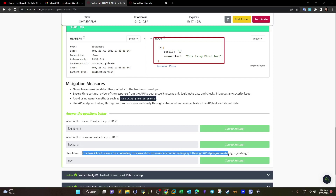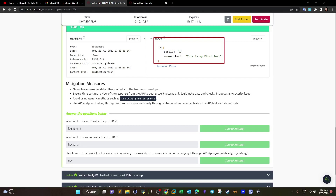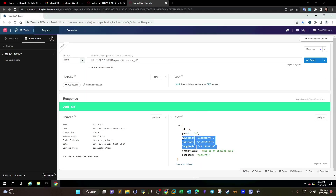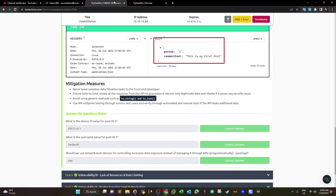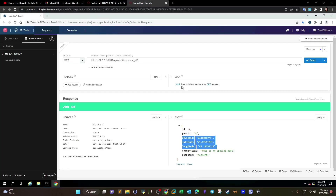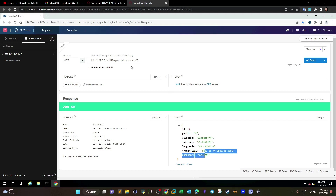Should we use network-level devices for controlling Excessive Data Exposure instead of managing it through APIs? The question is asking whether we can use firewalls or Data Loss Prevention solutions to prevent excessive information from reaching regular users. The correct answer is no — though in certain cases you might use DLP tools as part of a firewall or IPS. DLP tools check outbound data for sensitive items like credit cards and financial details, but for web development it's always best to stick to API security best practices and secure coding principles.